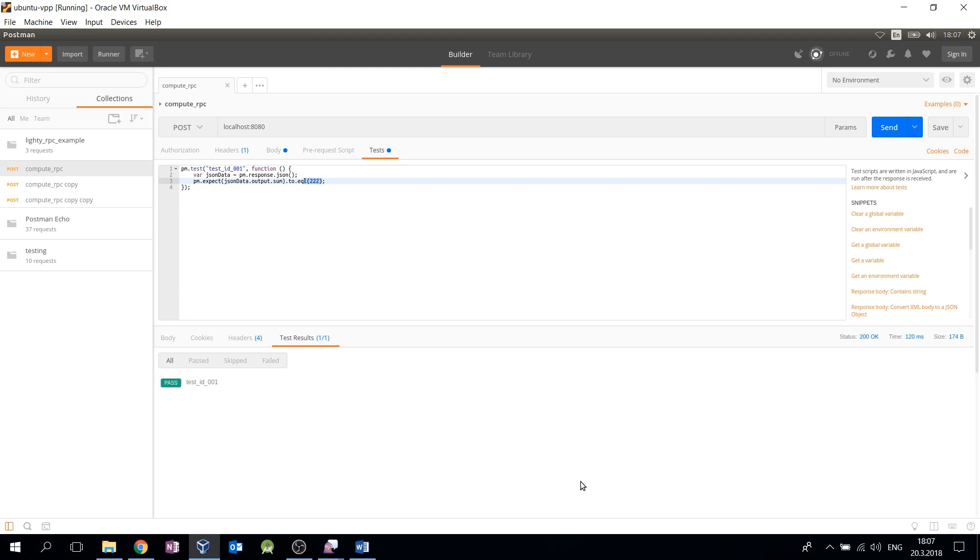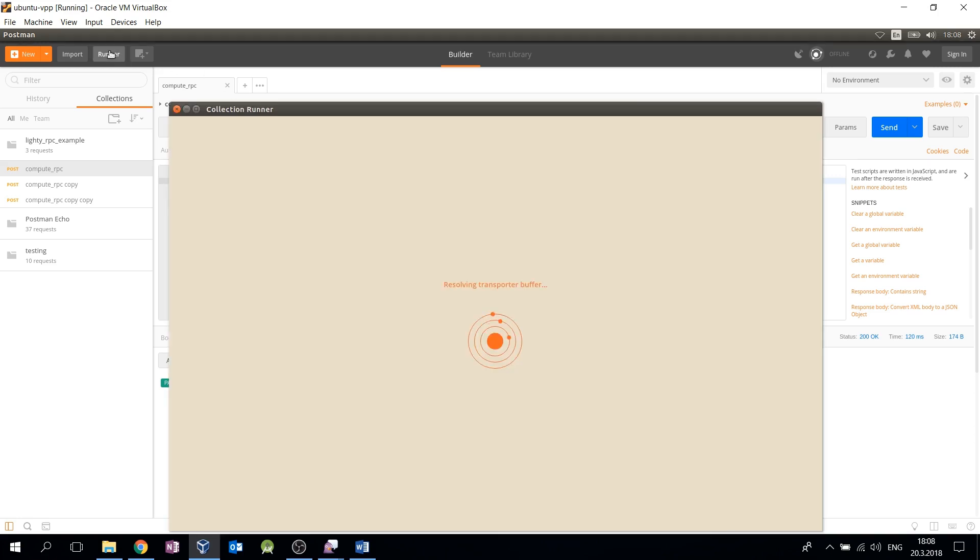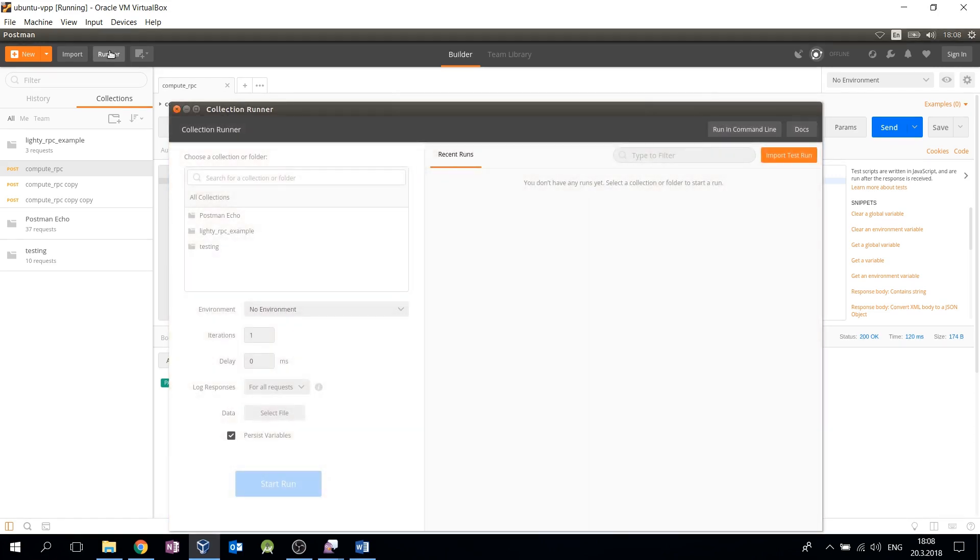Postman has also an interesting feature called the runner which allows you to automatically send all requests from one collection and to execute specified tests for each received response. To do this, you need to click on the runner button and choose the respective collection from the list and then click RUN.